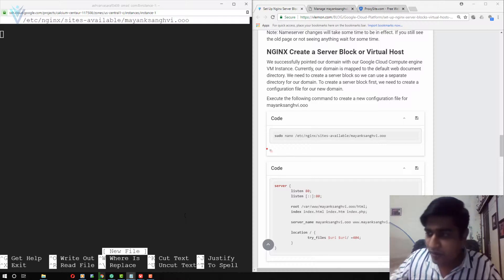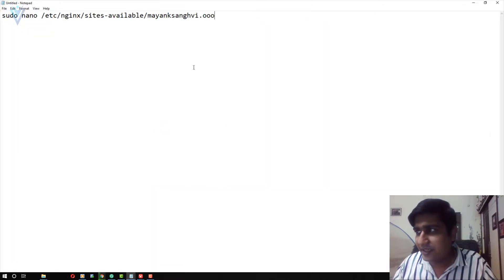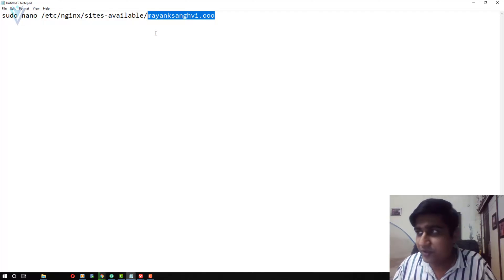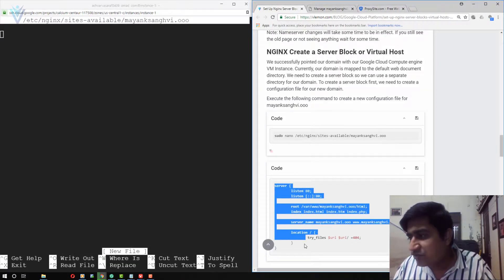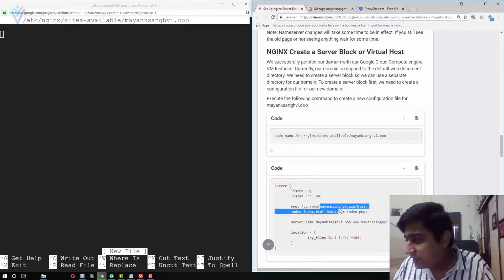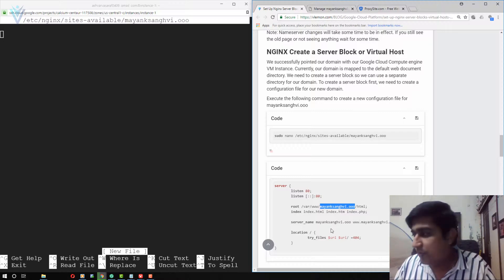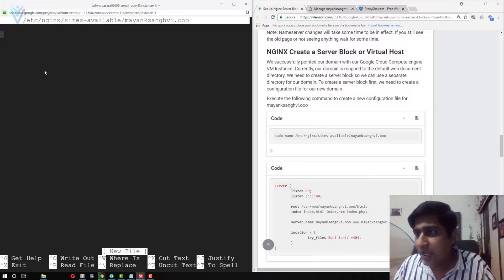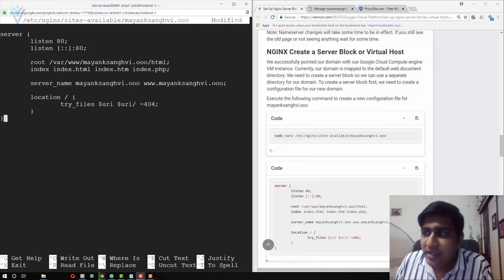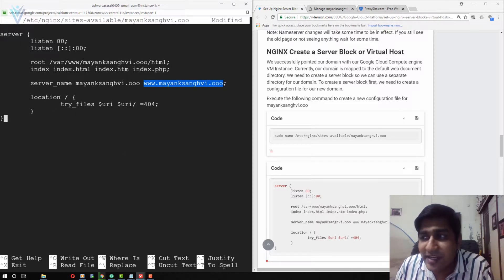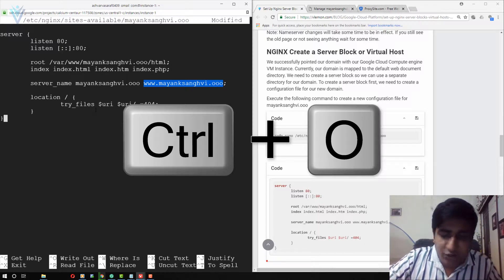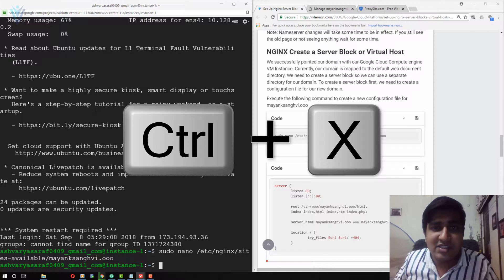Inside the Notepad you need to use your own domain name. I am going to copy the entire configuration code and paste it inside the nano editor. You need to change mayanksangvi.oo in three places in the configuration. Once done, press Ctrl+O to save the changes and Ctrl+X to close the nano editor.